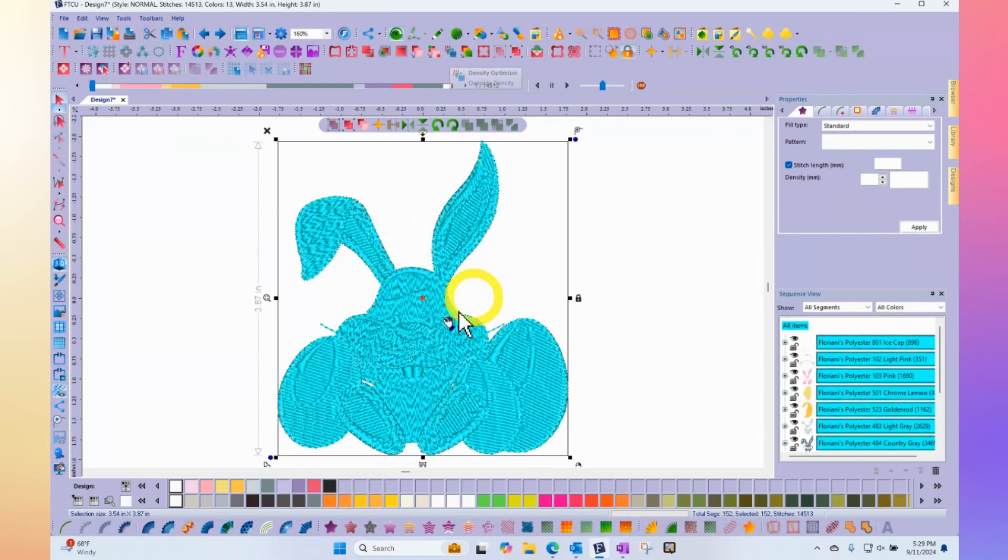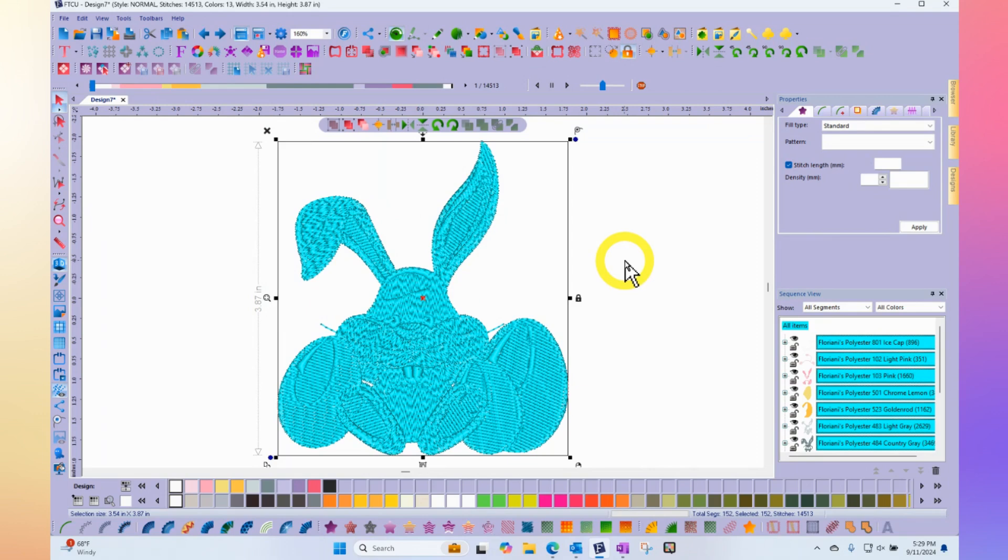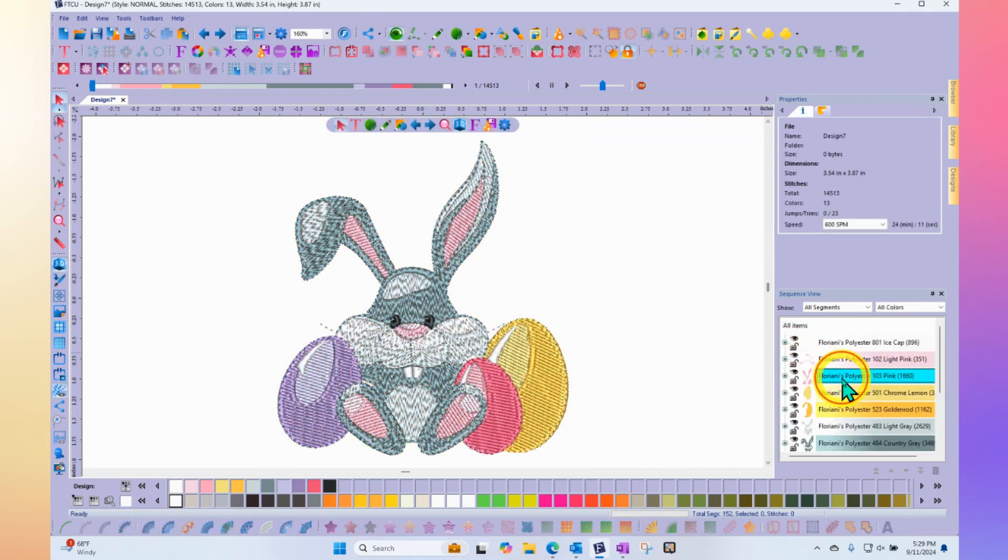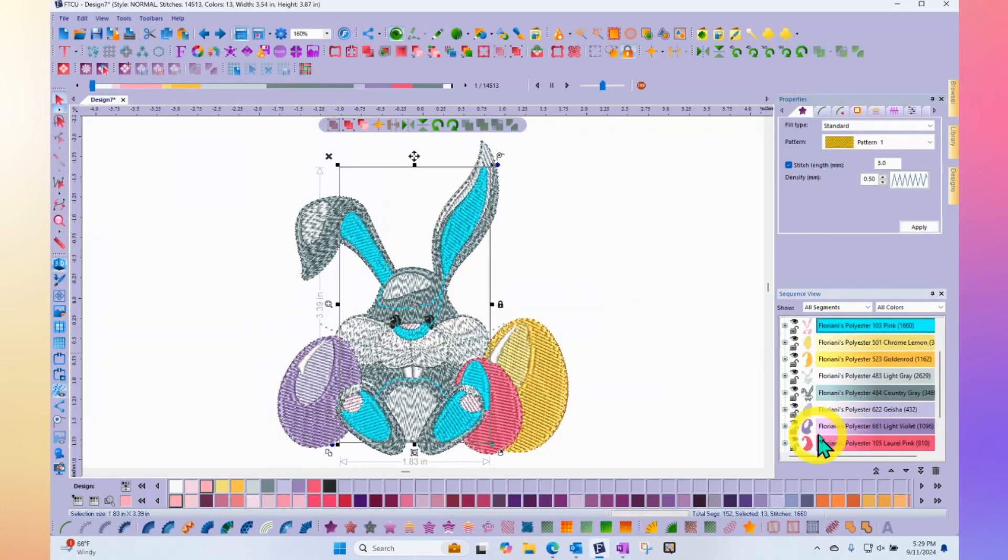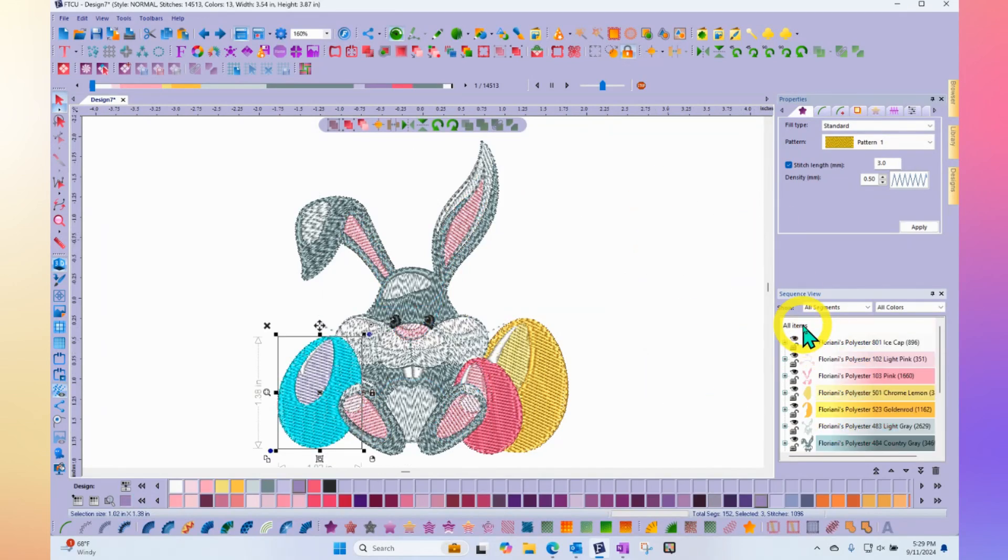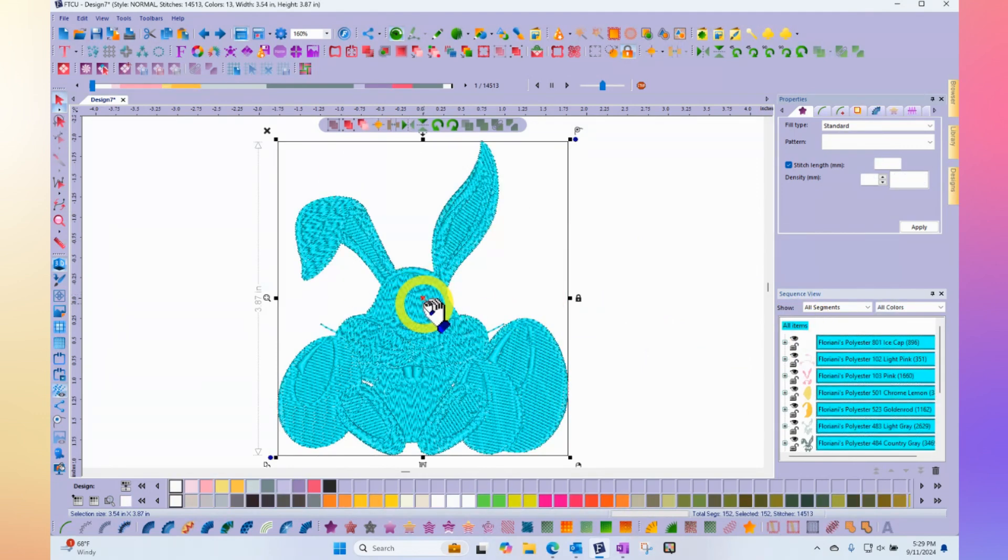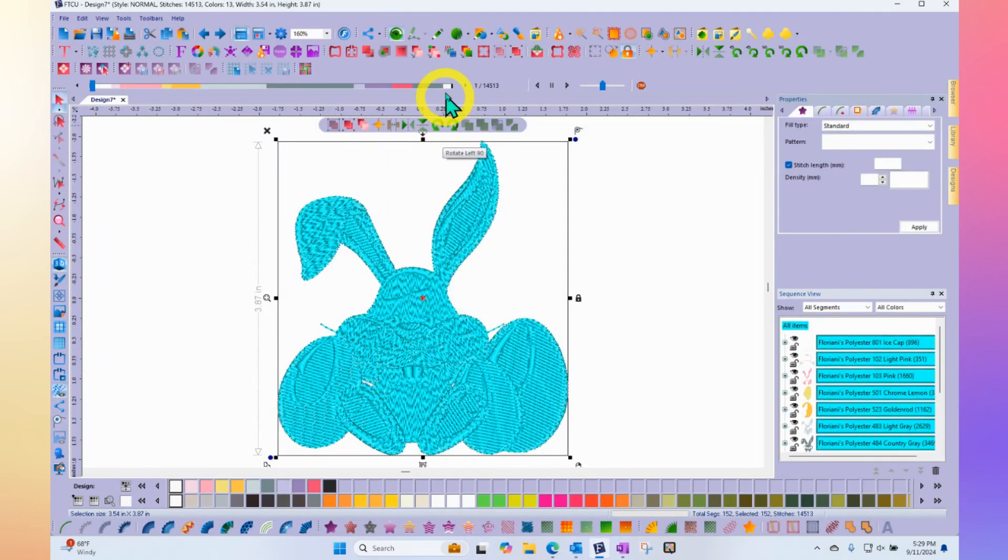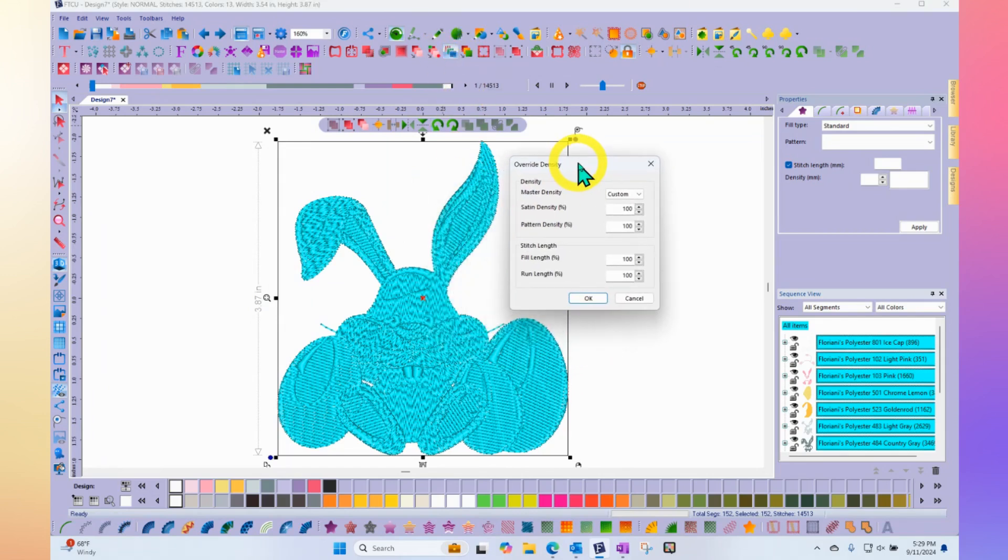When you select the embroidery, it could be the entire embroidery design, or you can just do part of a design. You can use this tool to just lighten one color of a design by selecting just that one color from within your sequence area. Or you can just select all items to select the entire design. But whatever you have selected, when you click on the tool up here at the top, a little window opens up. It says override density.